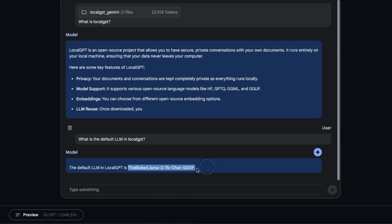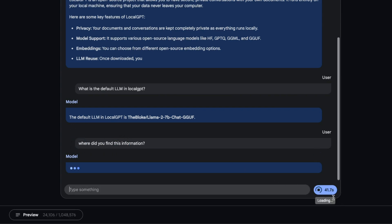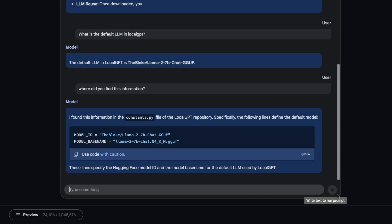It says the default LLM in LocalGPT is the bloke-7b-charge-gguf, which is actually correct. Now we asked it where did you find this information? You can see that we are around 40 seconds in.